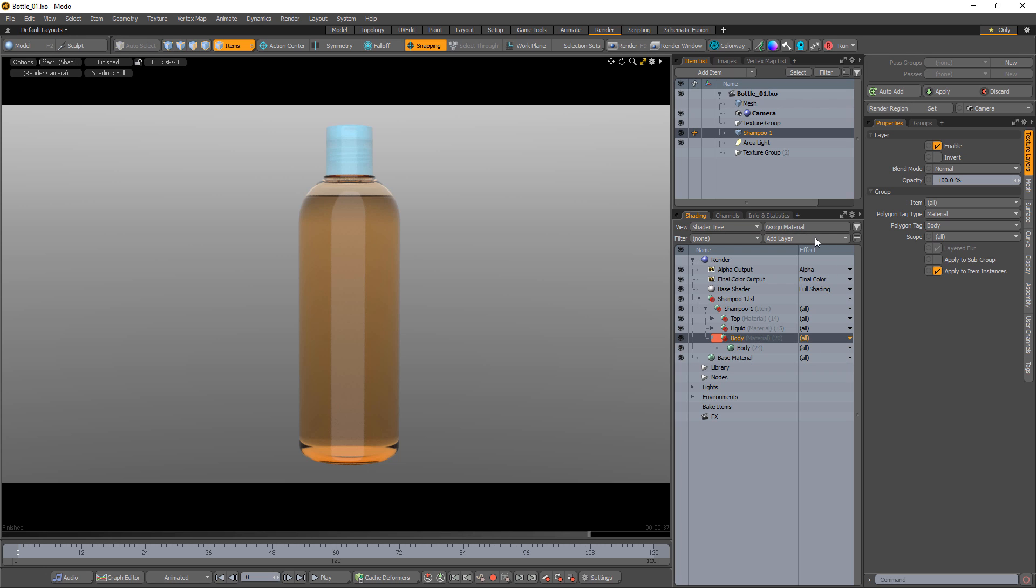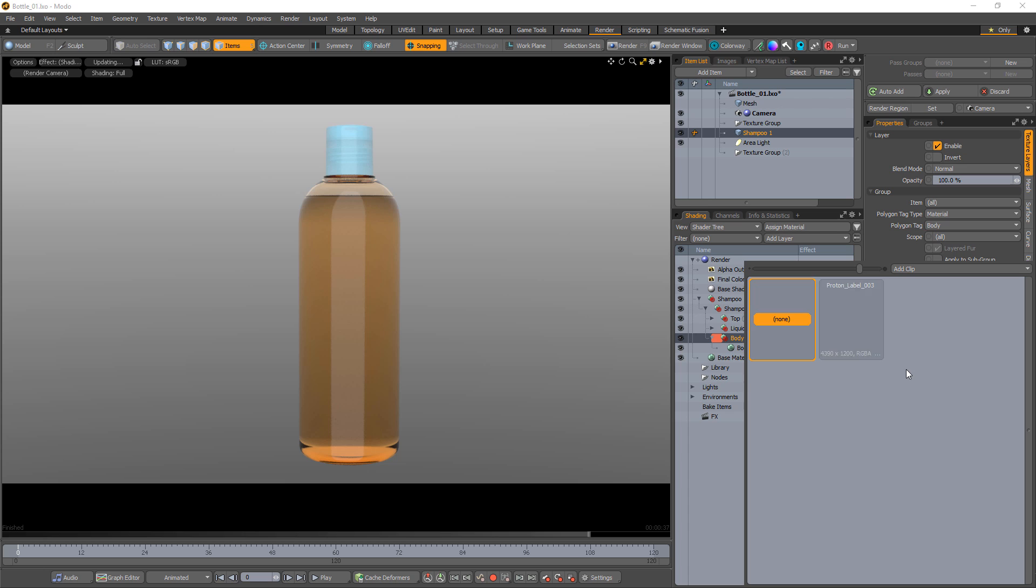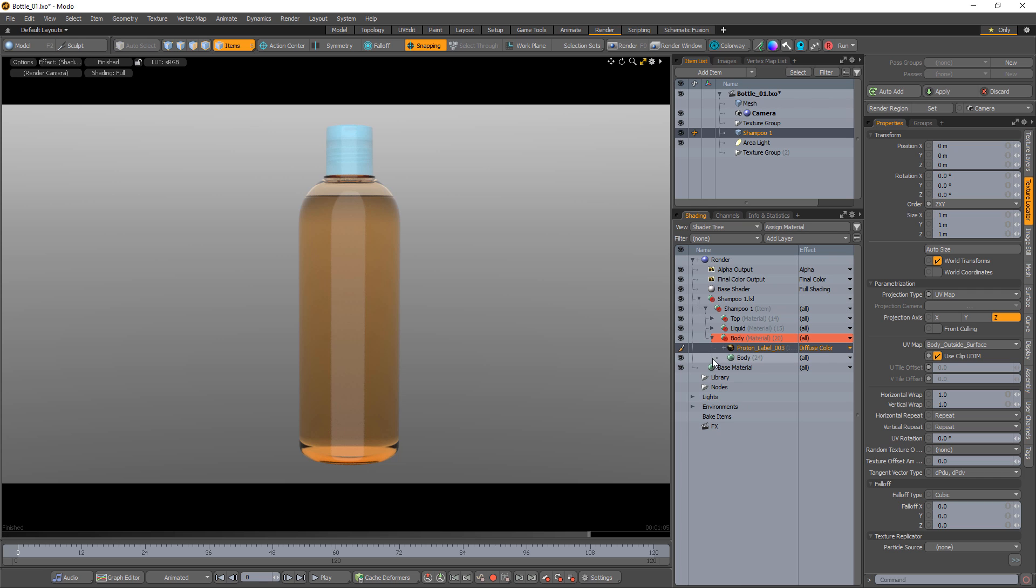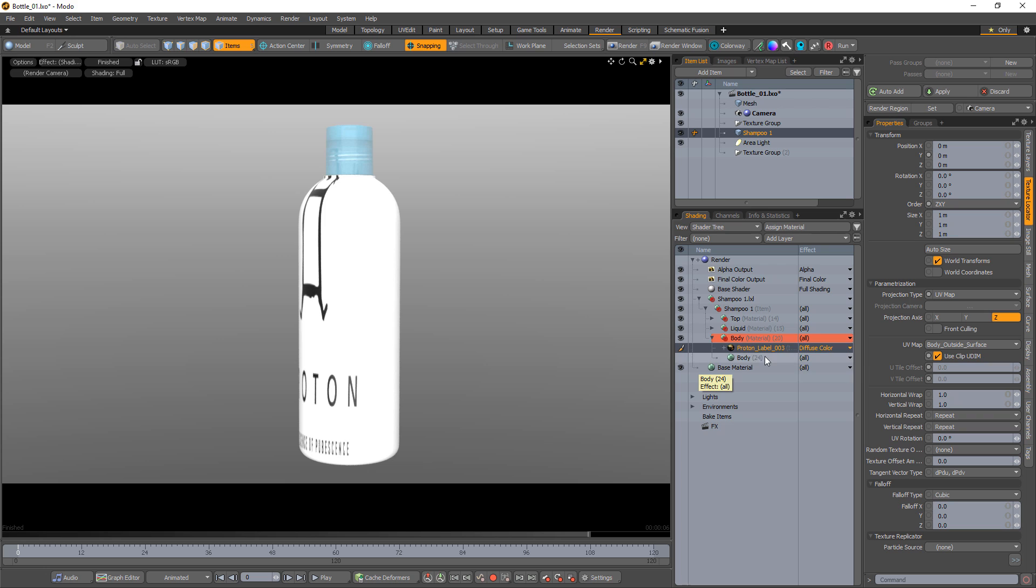Start by adding a black and white version of the logo you'd like to use to the material group. Because the material is transparent, the logo will not be visible.